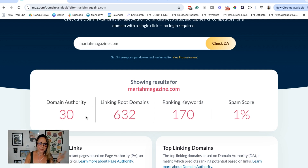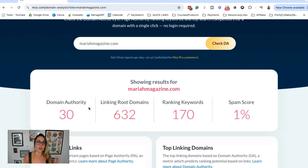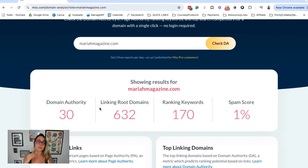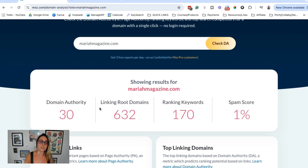Some people might see a score of 30 and think that's kind of whack, but there's always room for improvement. Some of my clients start at a one, two, or three because they just launched their website or their domain is brand new. Or maybe they haven't considered getting backlinks or doing PR. Pitching yourself online to get quoted in media publications is a great way to get backlinks and improve your domain authority score. Don't freak out about this number — it's really good to just benchmark where you're at right now.